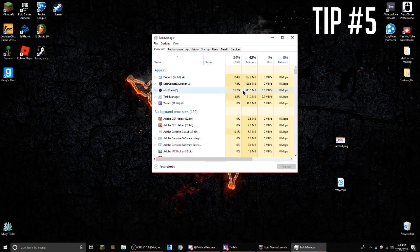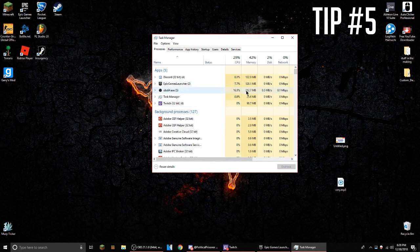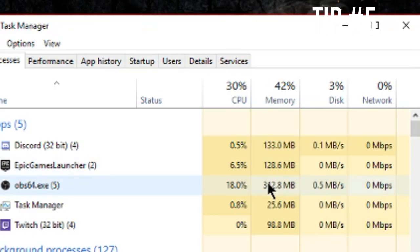This will open, and basically it tells you what's using up your memory or your CPU. If you have Google open with lots of tabs and it's taking up lots of your CPU or memory, then you should probably close it so you can get better FPS.